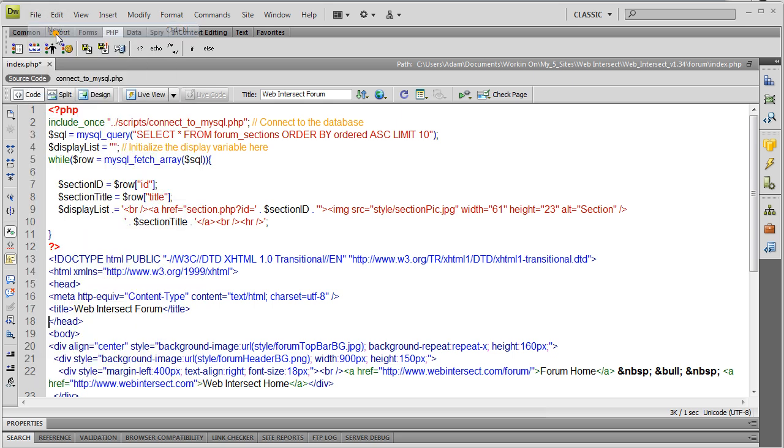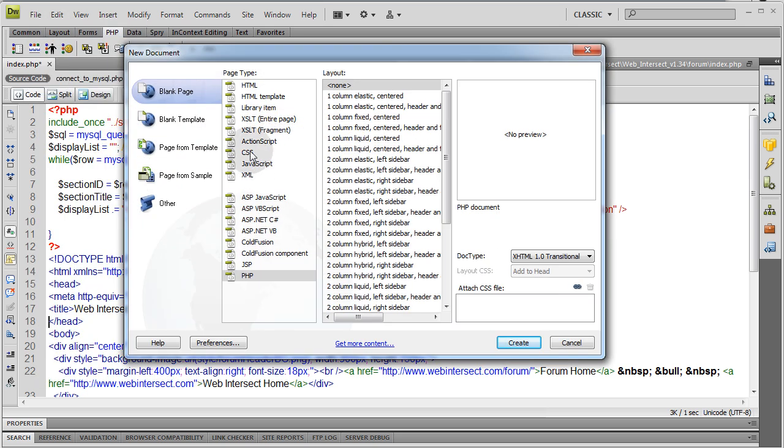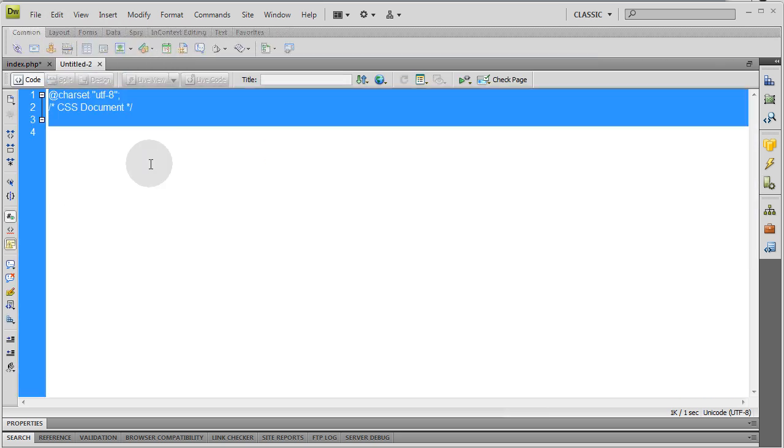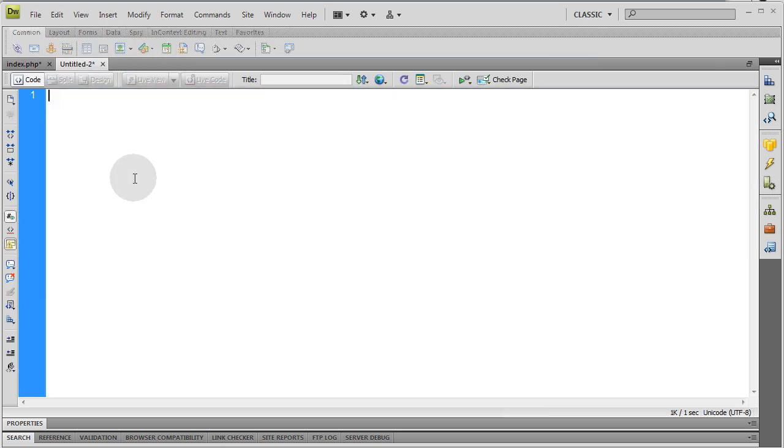And I'm going to go to file, new, CSS, just remove whatever they put there by default.